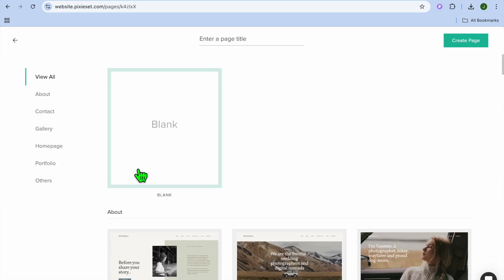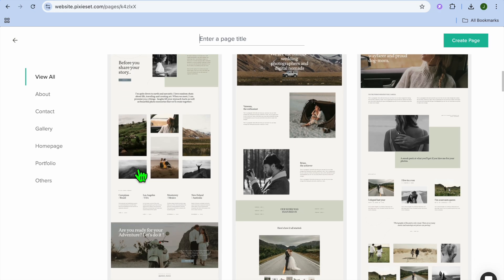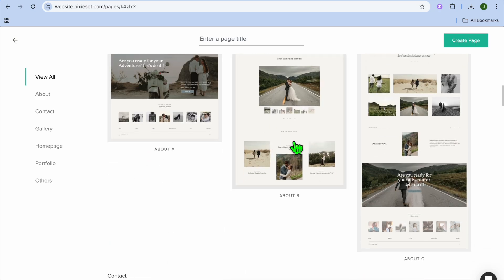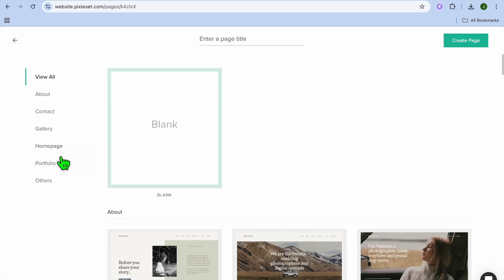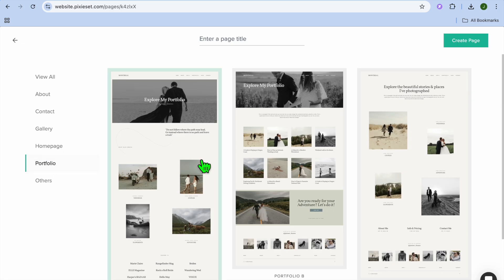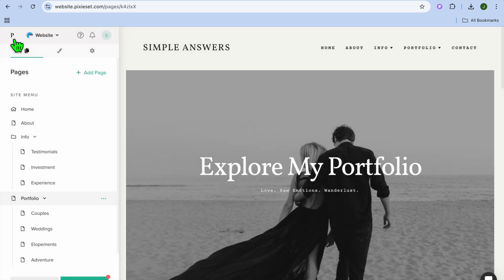So if we were to tap on Add Page, you can see the different pages that you can quickly add. So if you'd like to add a portfolio page, you can do that. You can also tap on Gallery and you could add a gallery page if you want.